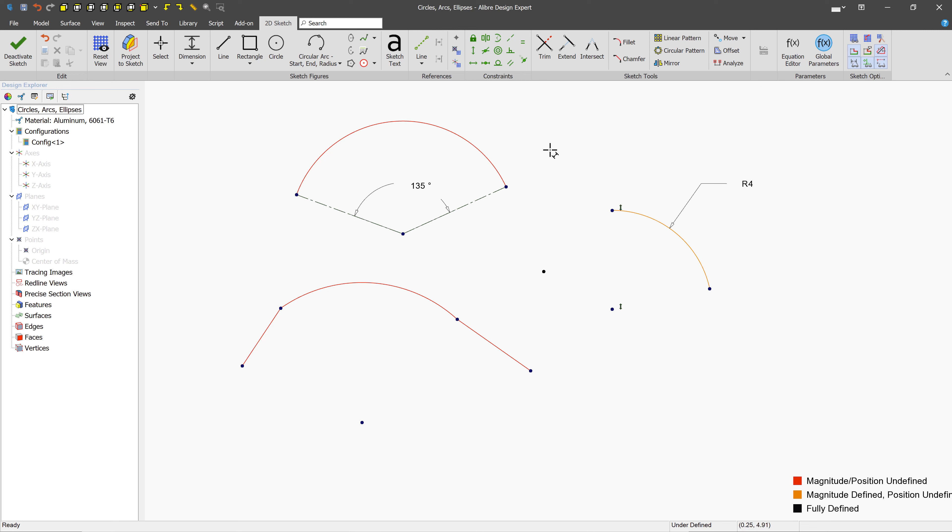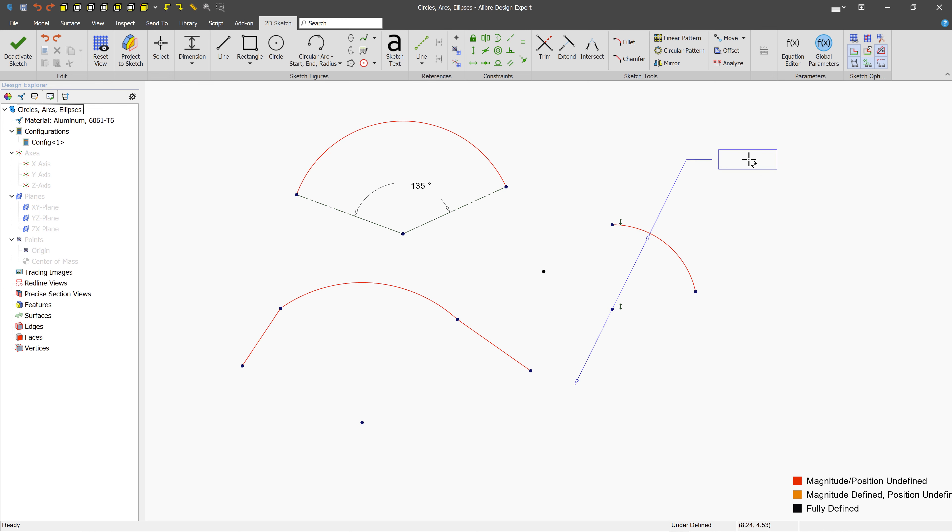Sometimes, though, you may want to be able to define the diameter. And if we undo what we just did, and we hold the Shift key down, and then click the dimension, we can see that we define here the diameter. So, we can left-click to place, and maybe a value of 9.